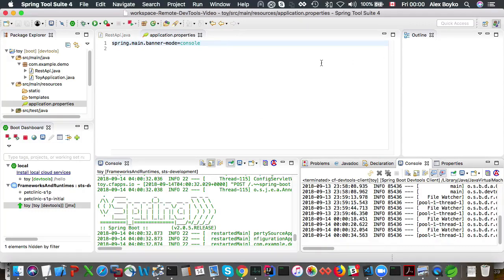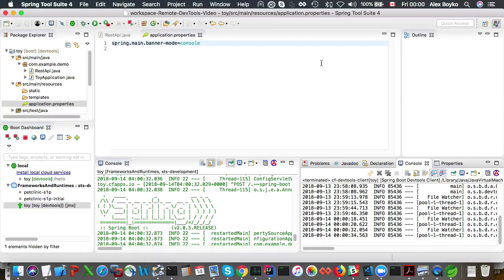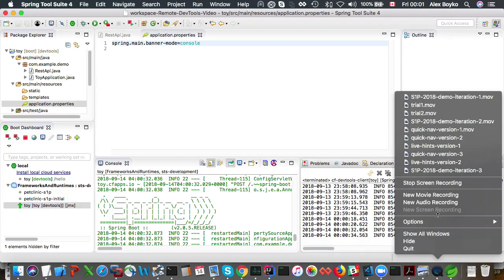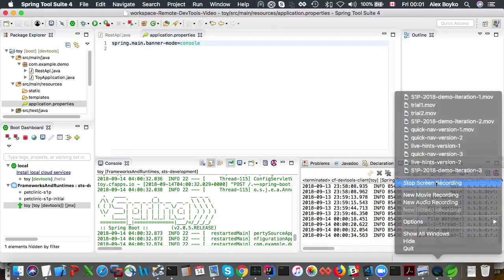So that's it that's the remote devtools client feature in STS4. Thank you for watching.